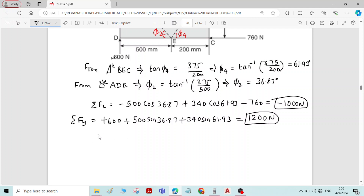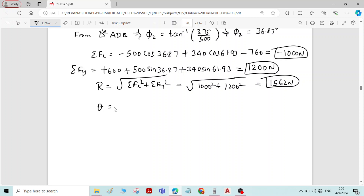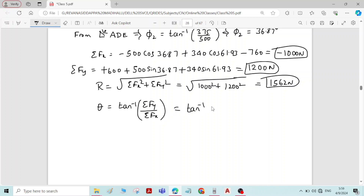Now we find the resultant force. R = √(ΣFx² + ΣFy²) = √(1000² + 1200²) — the minus sign is dropped because squaring makes it positive — giving R = 1562 Newton. The direction is θ = tan inverse of ΣFy / ΣFx = tan inverse of 1200 / (−1000) = −50.19 degrees.